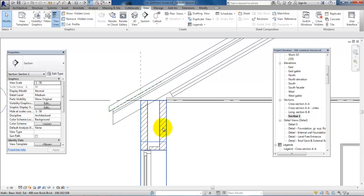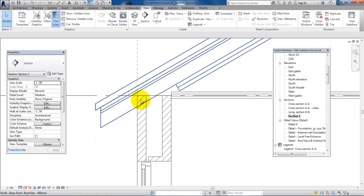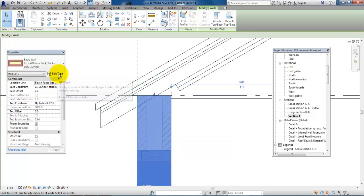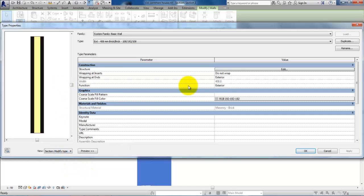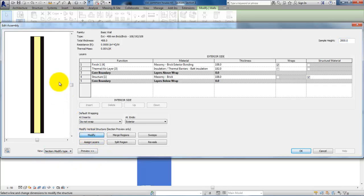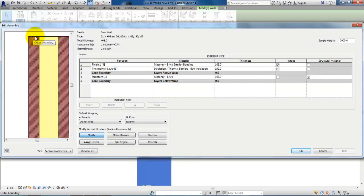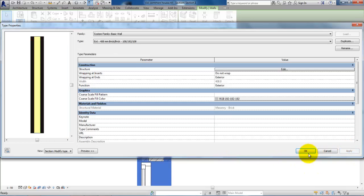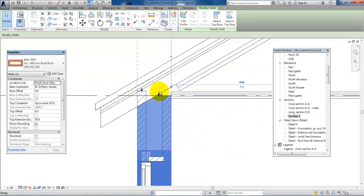I also want to show you how you can modify the external wall. It could be that you want the outer leaf to extend a bit further compared to the inner leaf. Select the external wall, and then in Properties select Edit Type. Make sure the view is set to Section, then click Modify. If you zoom in, you can snap to the line on top of the outer leaf. There is a lock here — click on it so it's open. Then click OK and Apply.